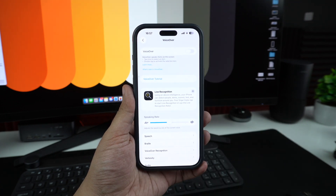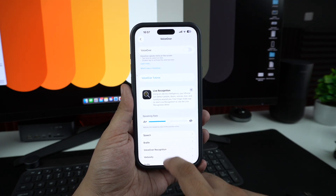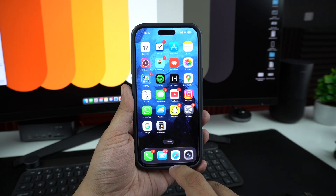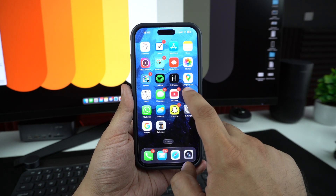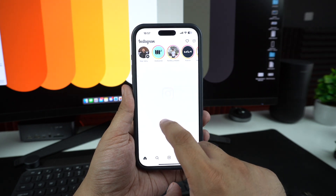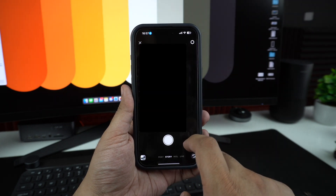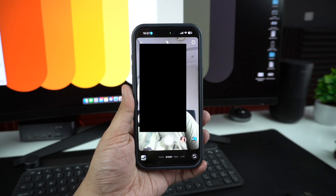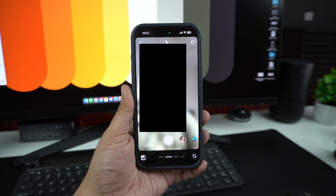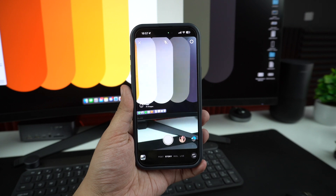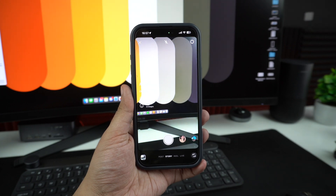If the stock camera app isn't working, try testing the camera with a third-party app like Snapseed or Halide. If it works there, the issue might be software related and not hardware.